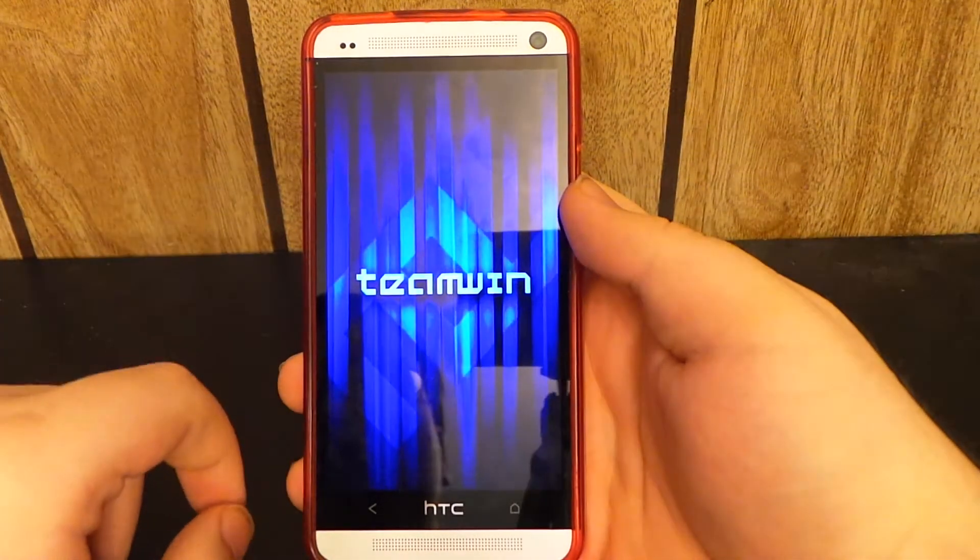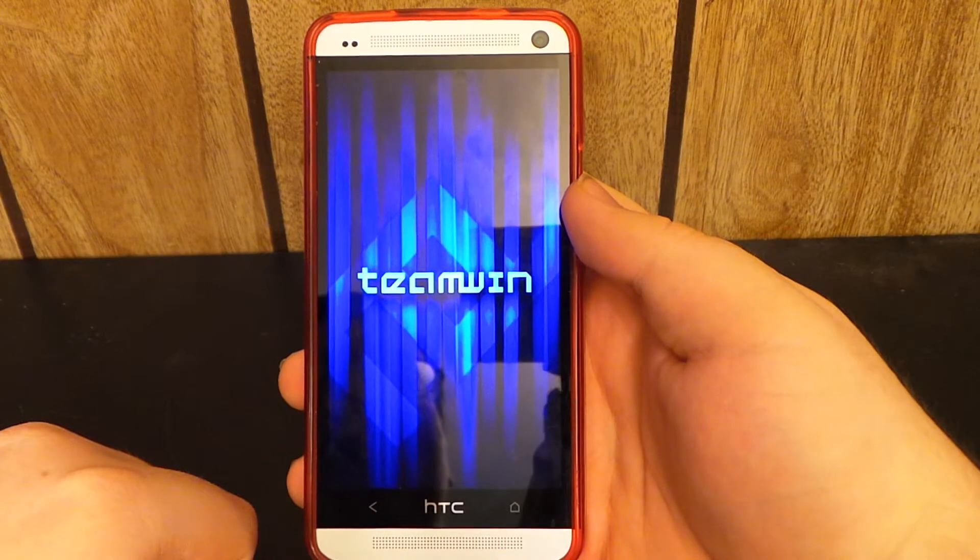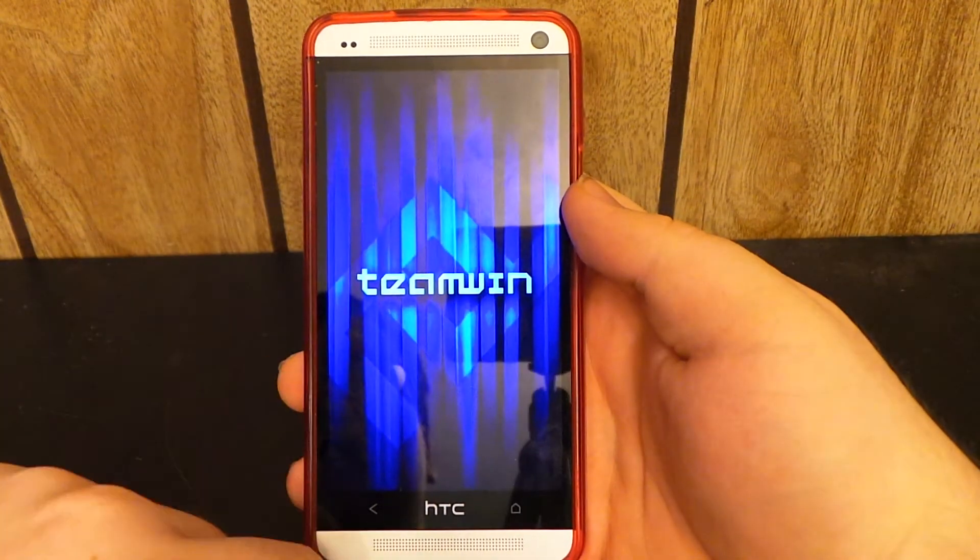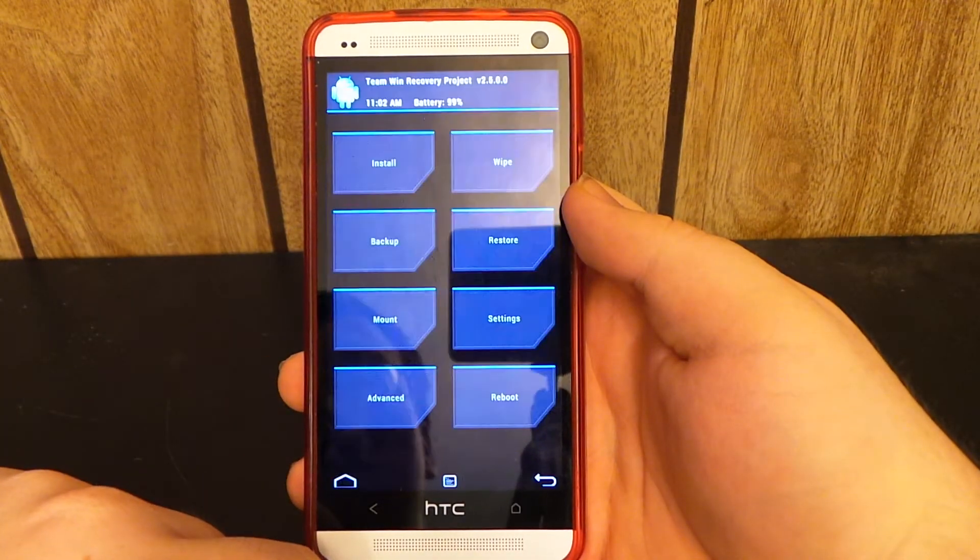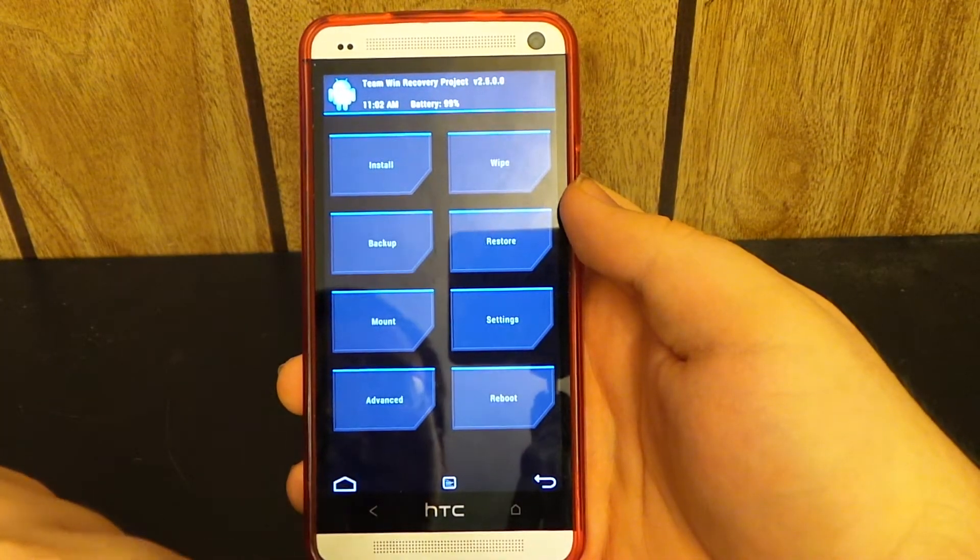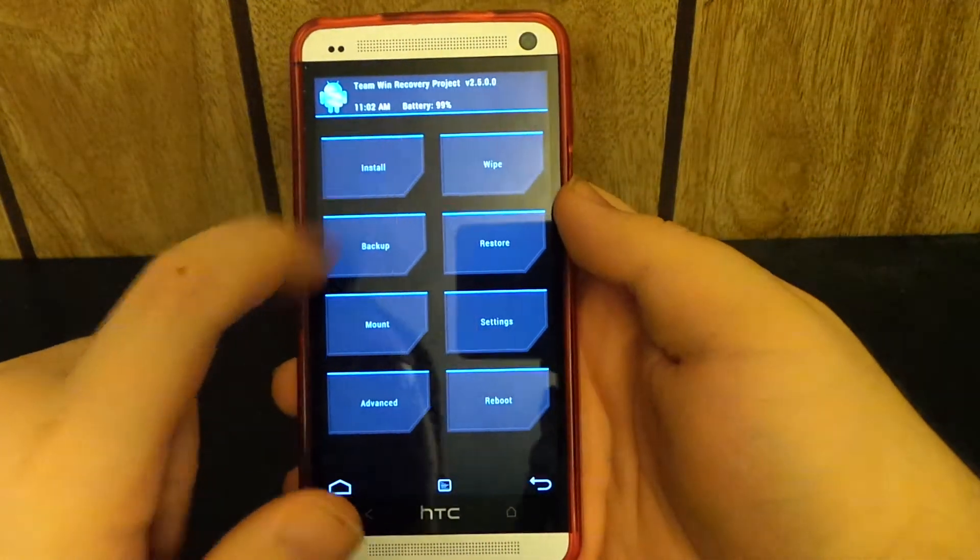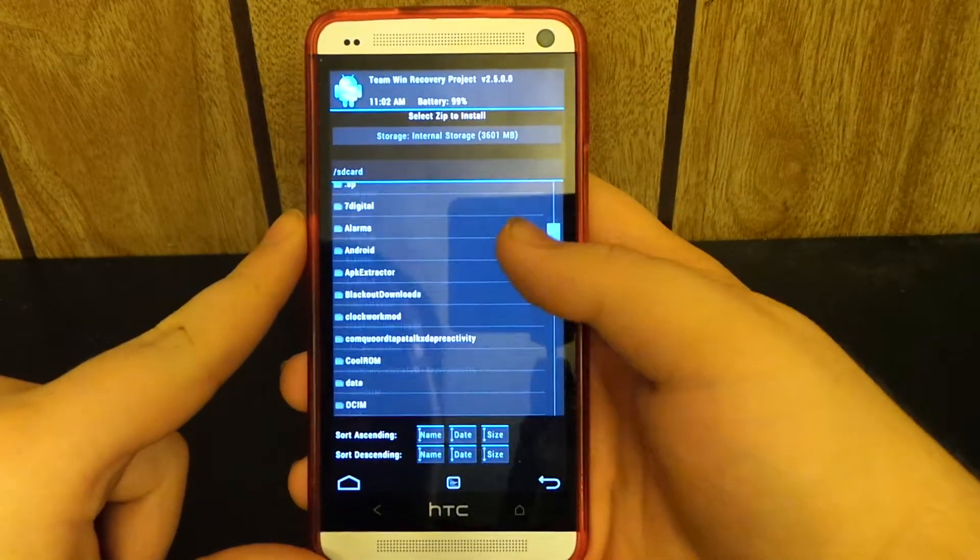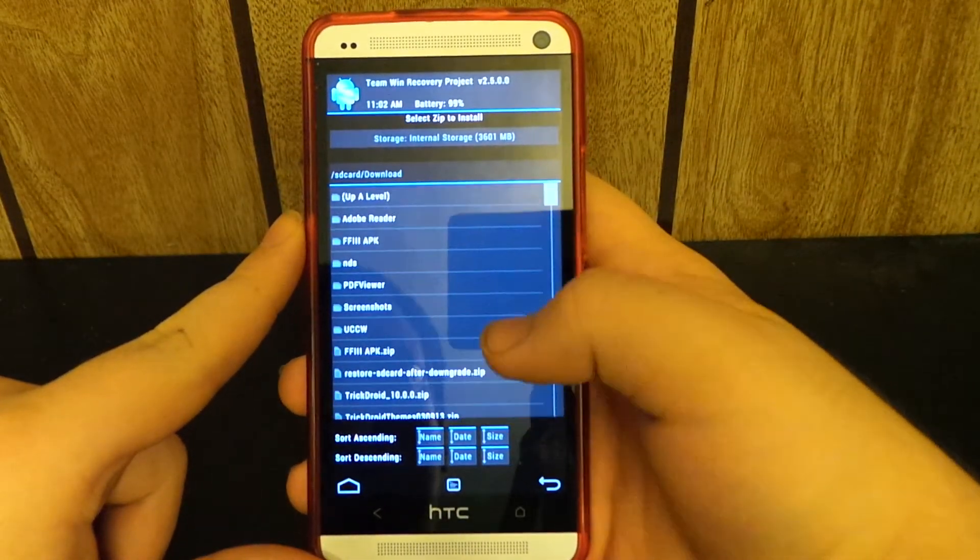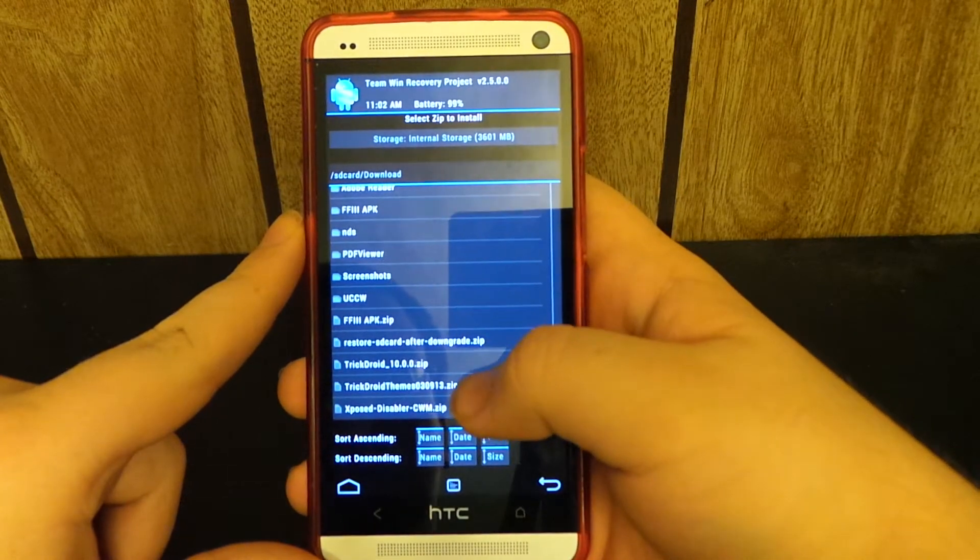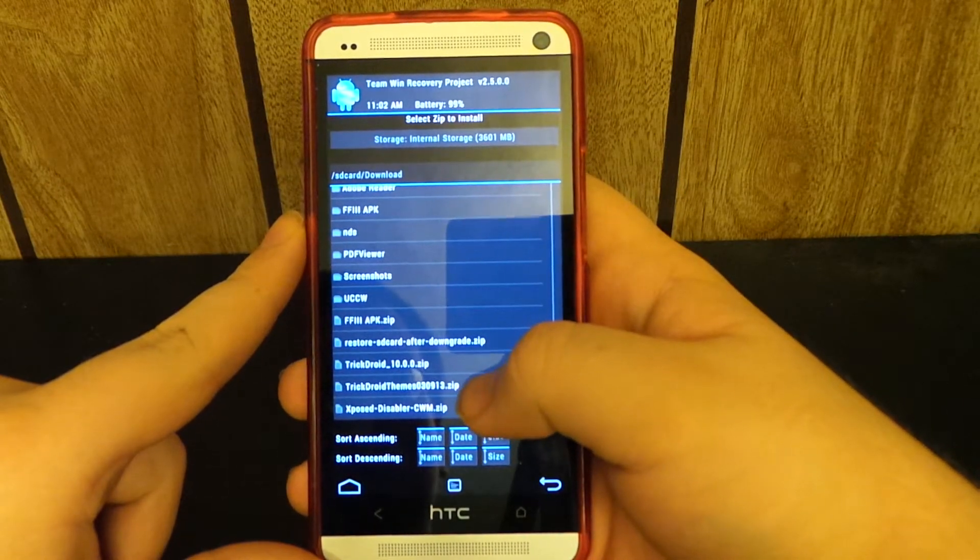I flashed the BendDroid ROM and that installed, and I don't know how to get rid of it. So if we go to install, if we go to our downloads folder, and if we go to the TrickDroid themes.